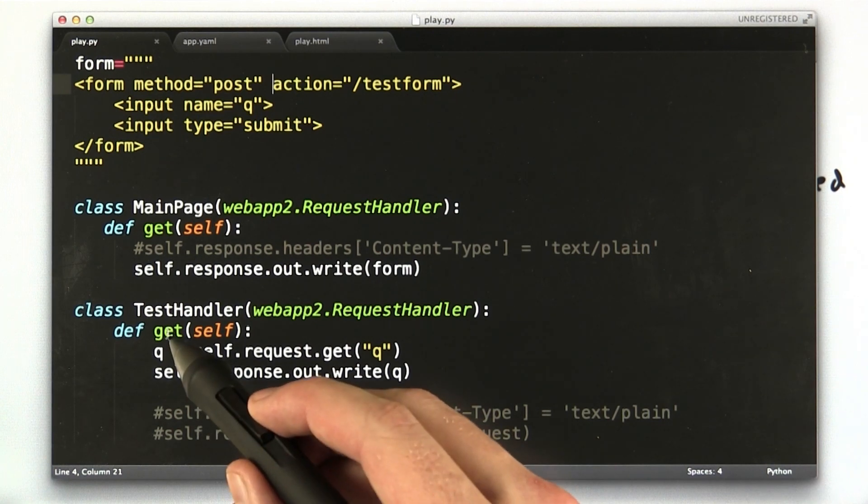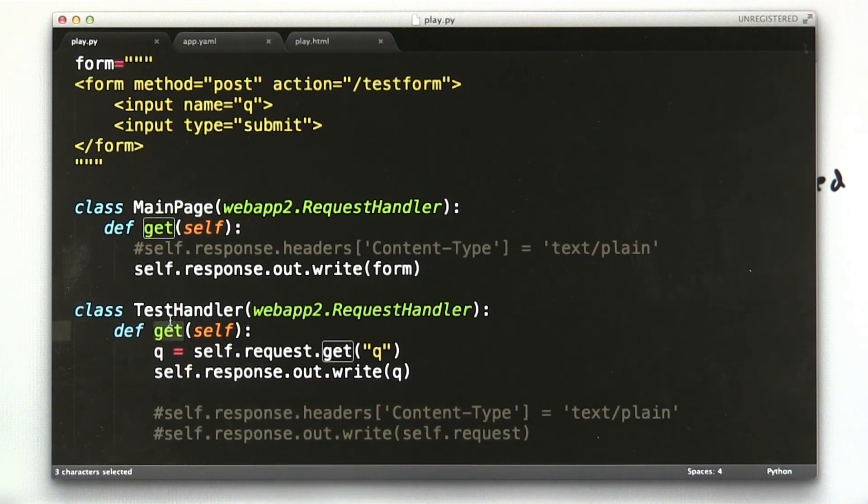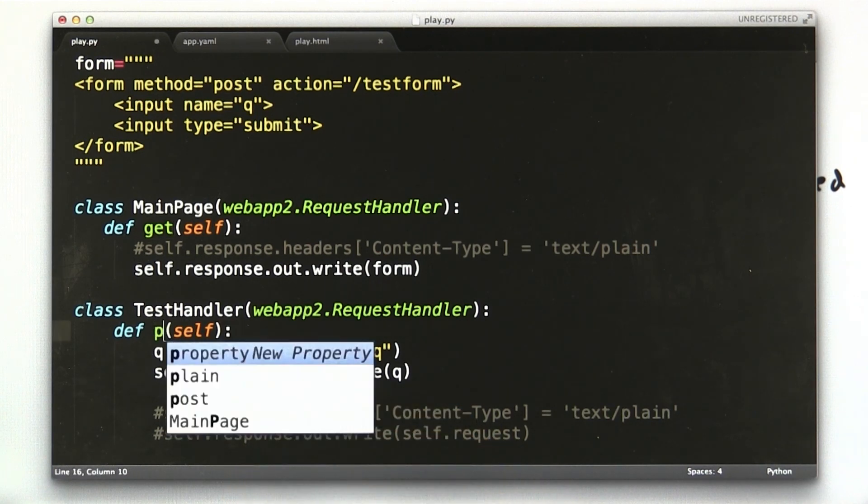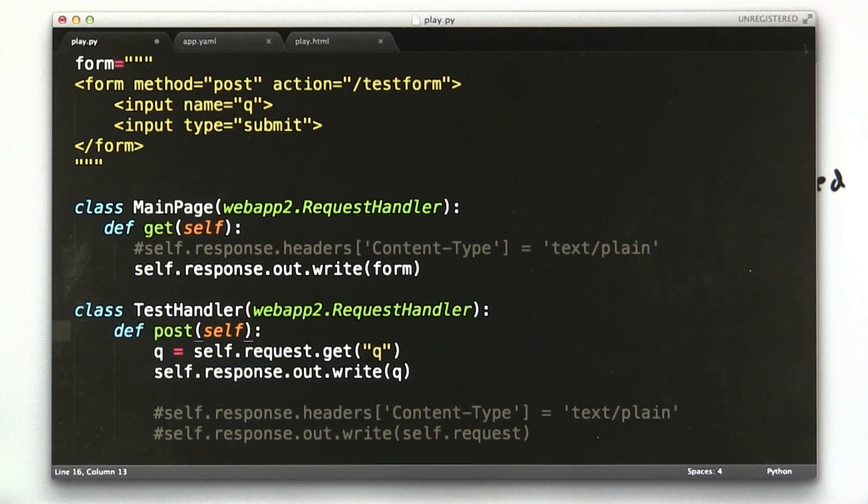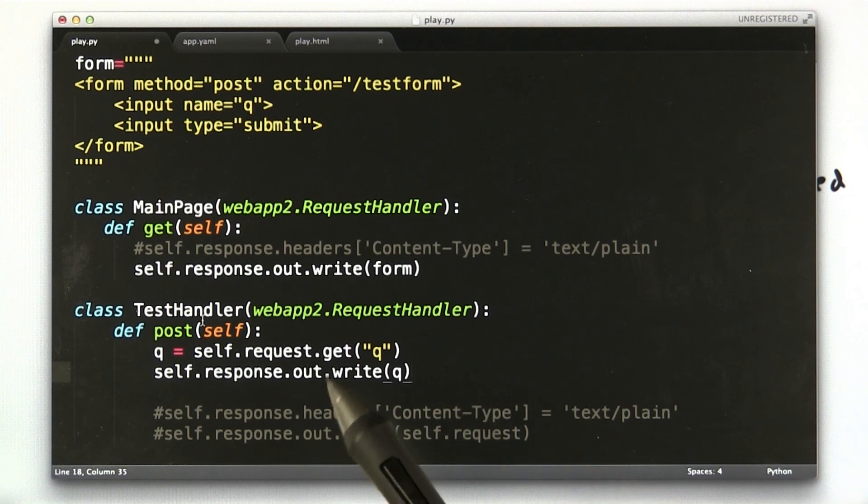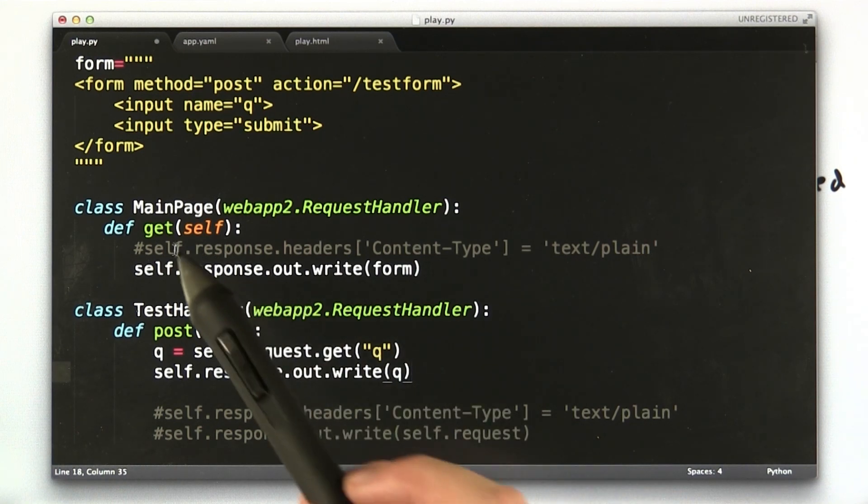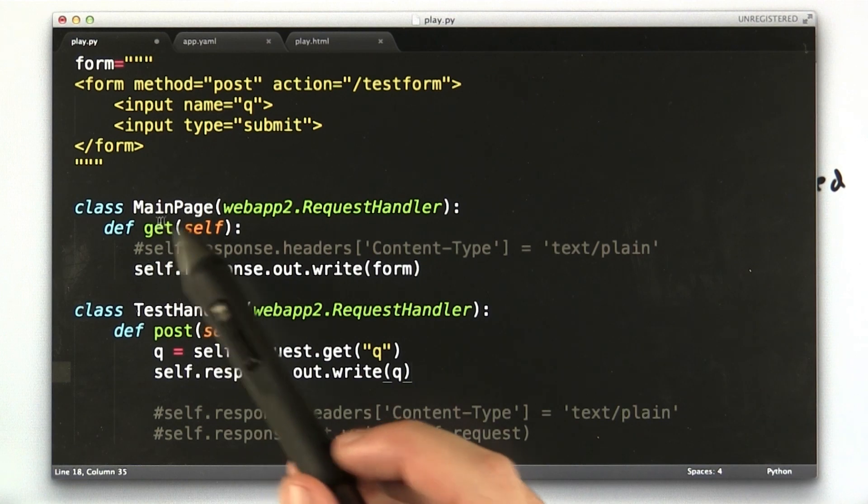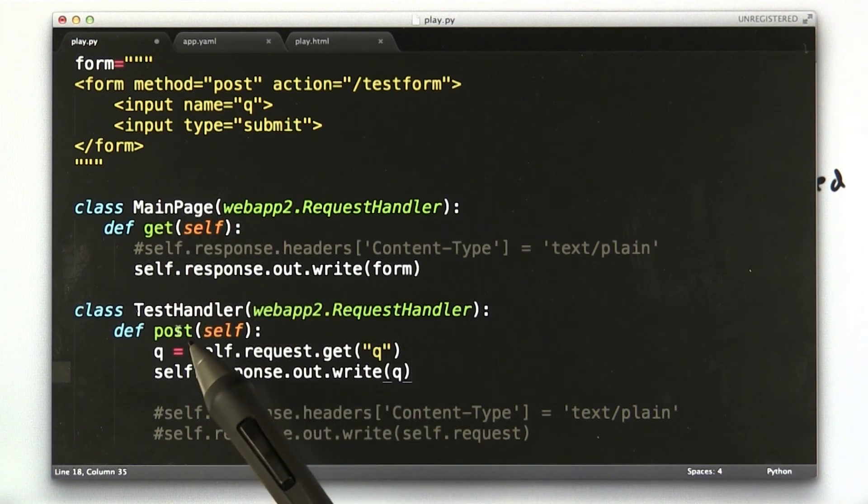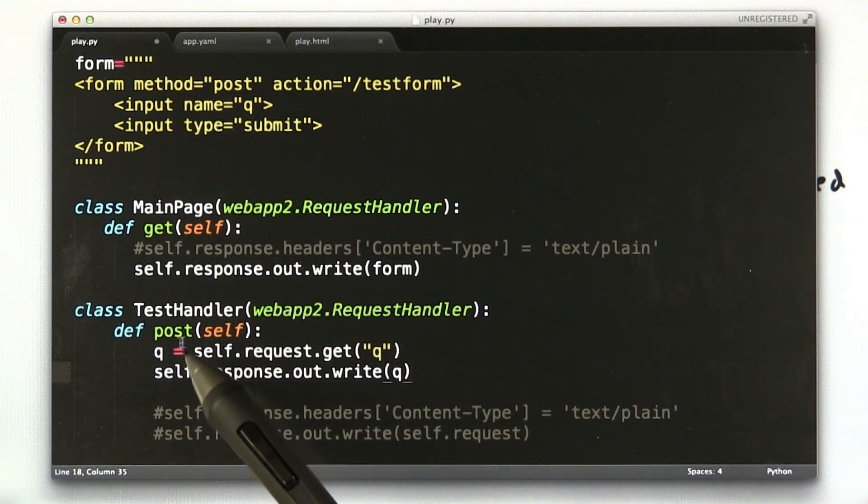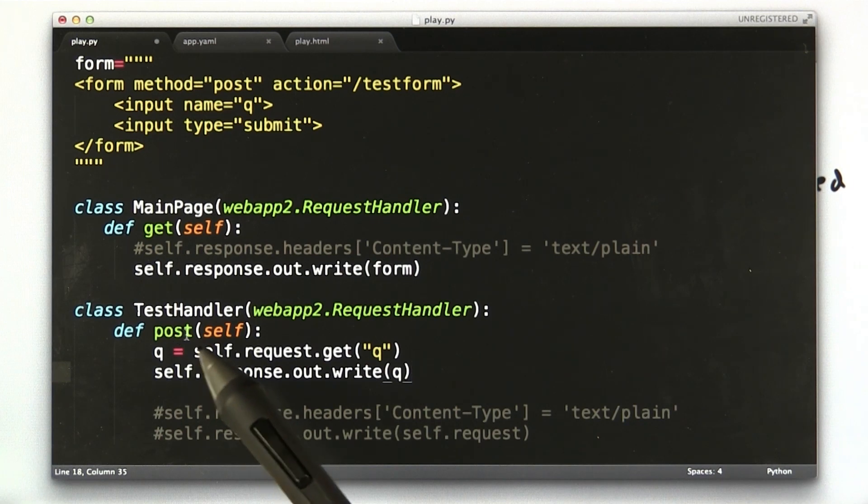So let's change this function to the word post. What the Google framework allows us to do is have a different function for each type of method request. So until now, we've been using get. But now that we're doing a post request, because our form method is post, we need to have that function implemented.